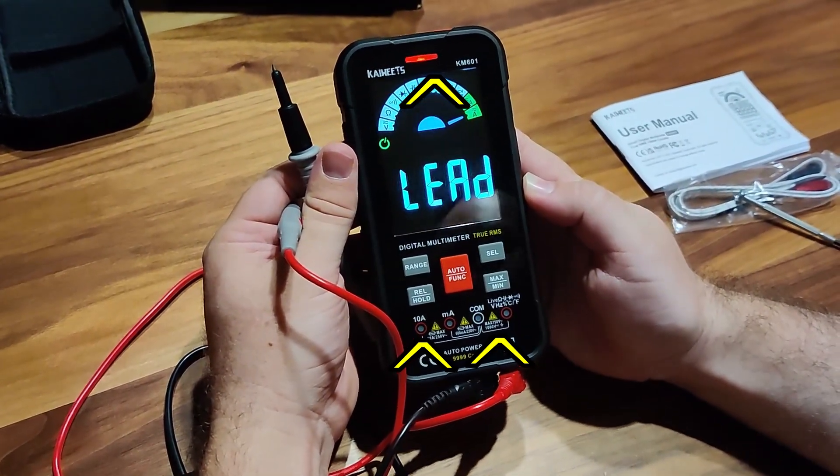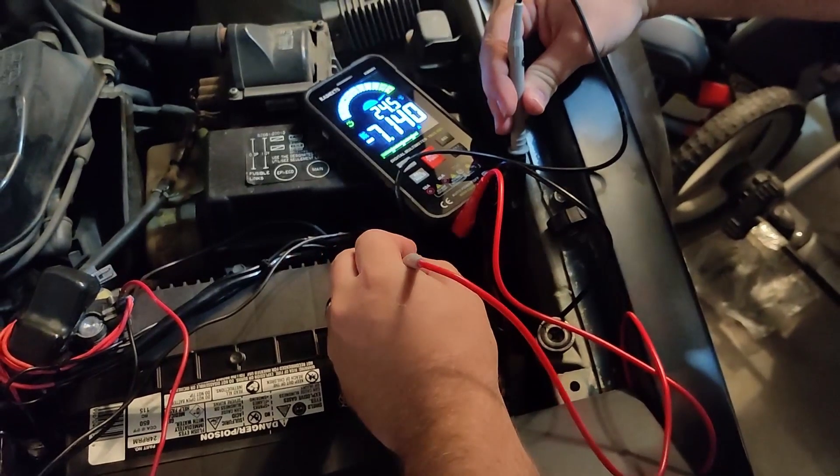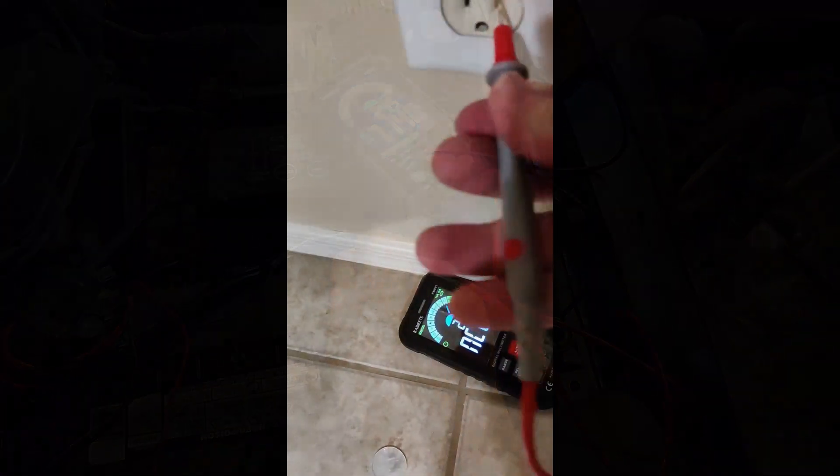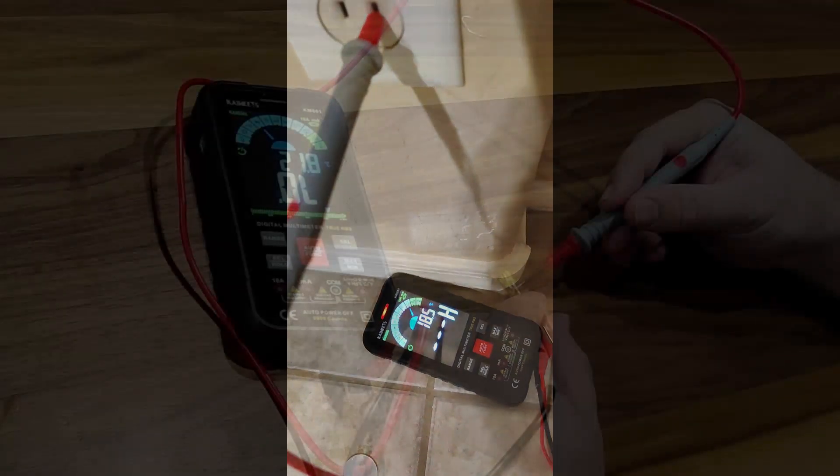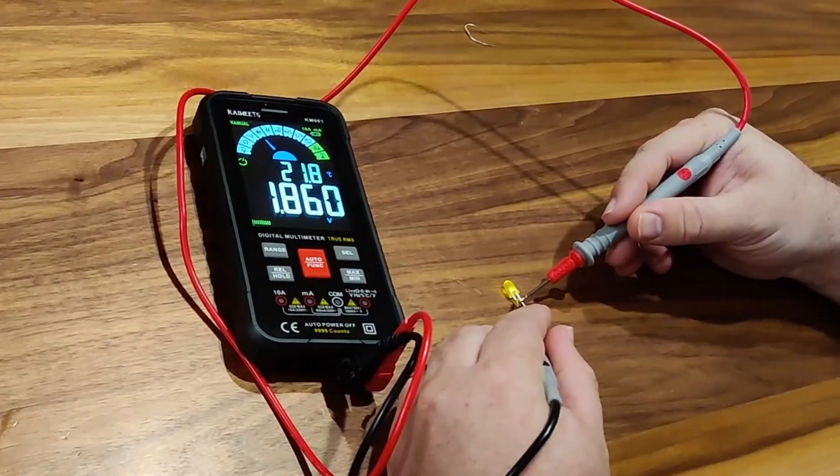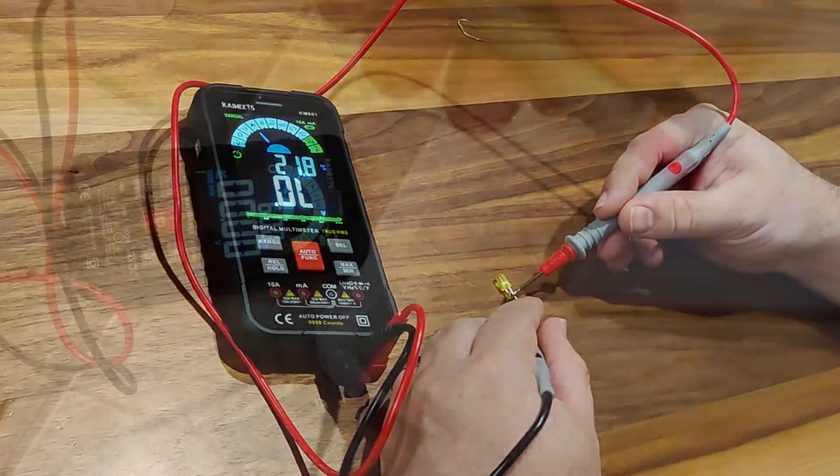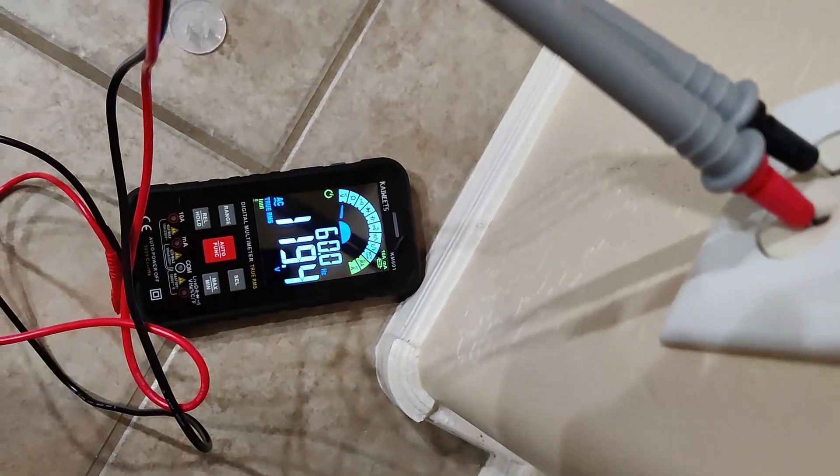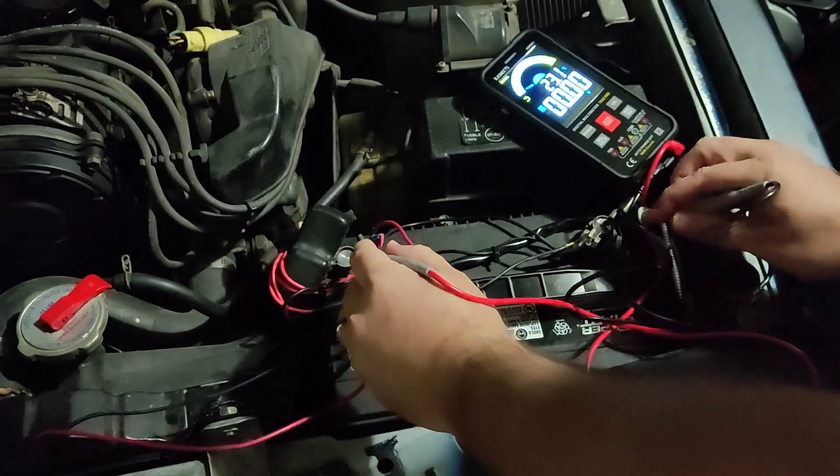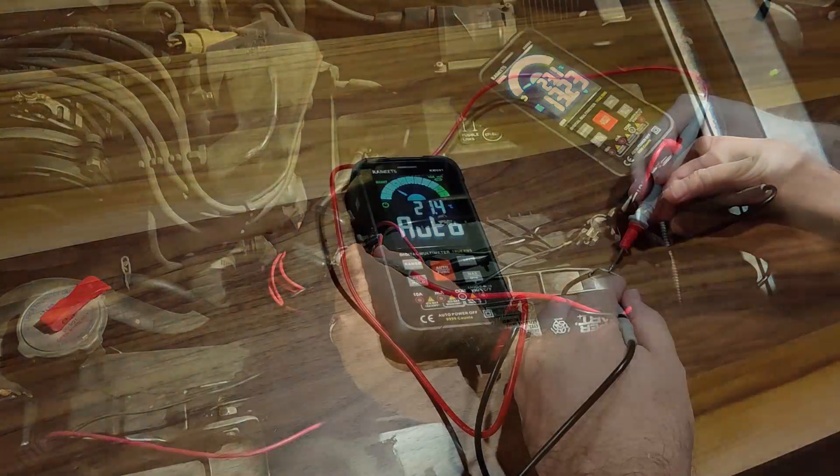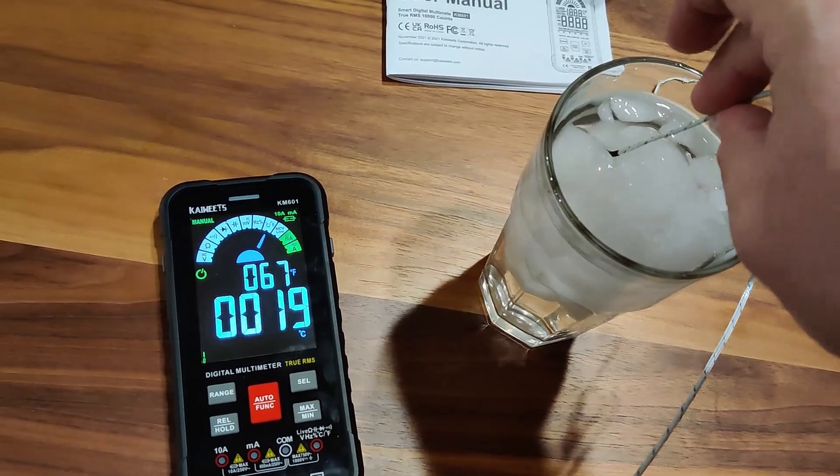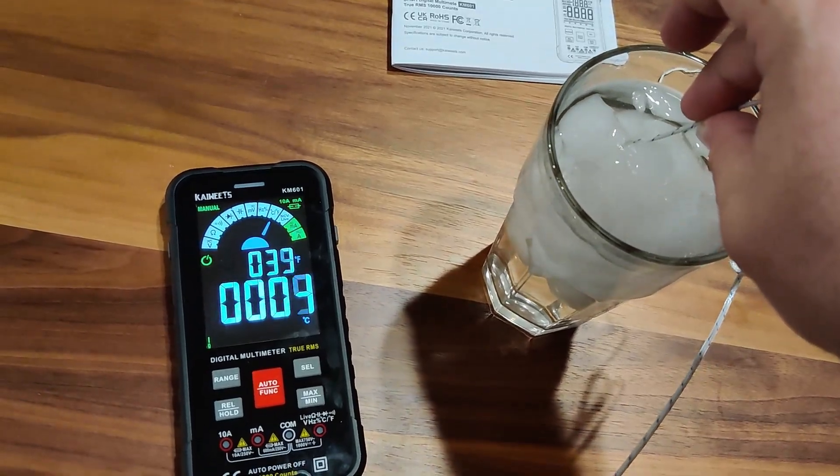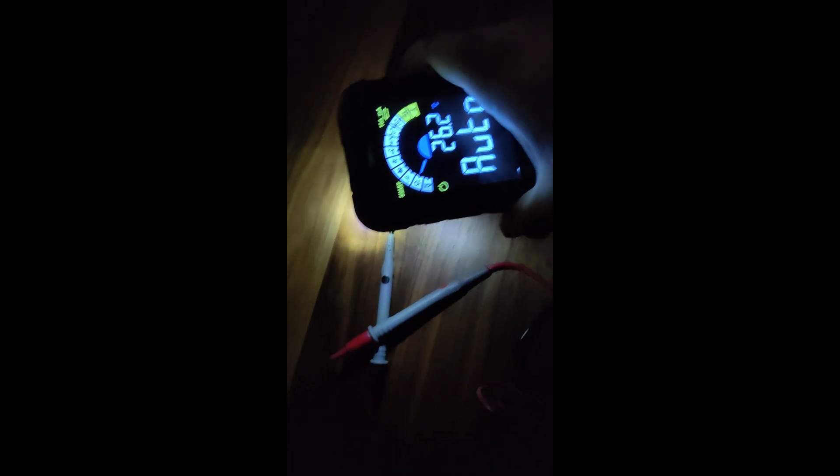I've been able to test amperage, live sockets, diodes, AC voltage, DC voltage, resistance, temperature, and it even has a light on it for use in the dark.